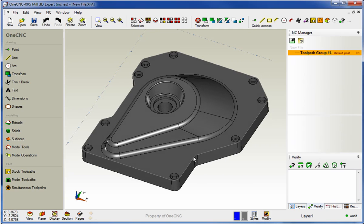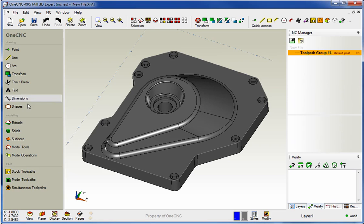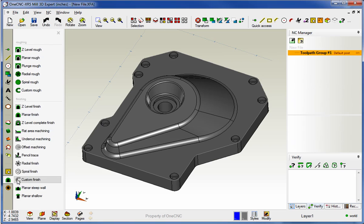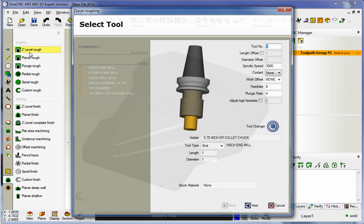Now in this video, we're going to focus on model toolpaths. These are toolpaths that work on solids and surfaces. So on the main toolbar, we'll select model toolpaths and then Z-Level Rough.